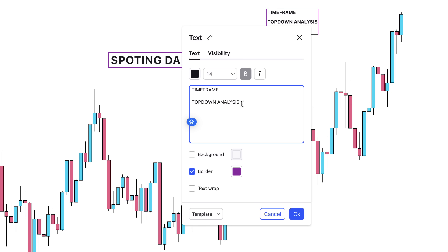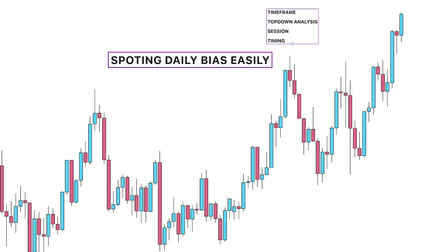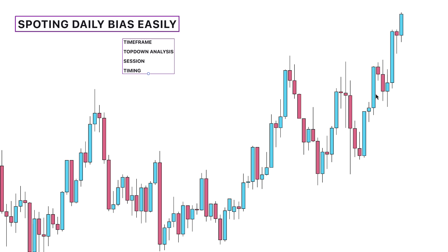If you understand what time frames are, then top-down analysis is just an addition — you will simply be navigating through different time frames. Thirdly, you need to understand how sessions work, because even though the forex market operates 24 hours, you need specific hours of the day to take good trades. Sessions and timing — when I talk about timing, it's simply the exact time and moment of the day to actually enter the trade.